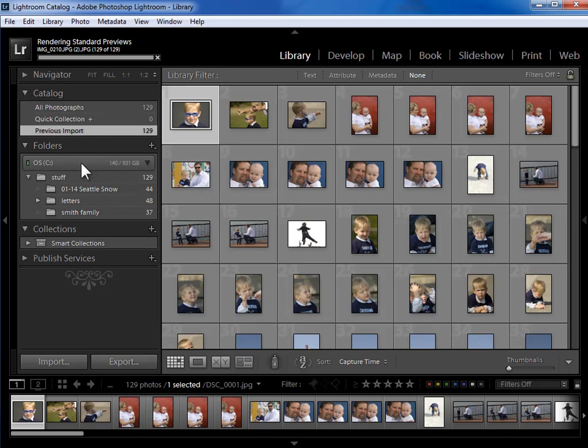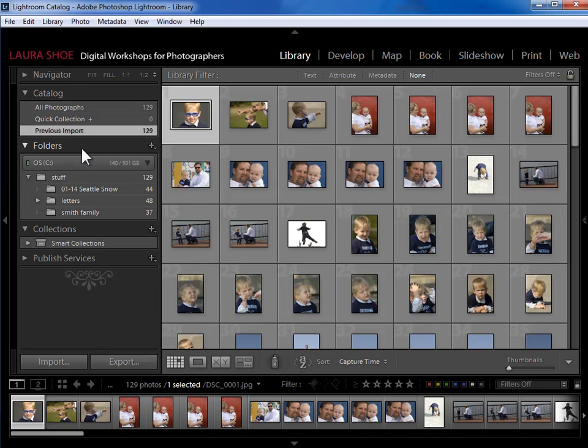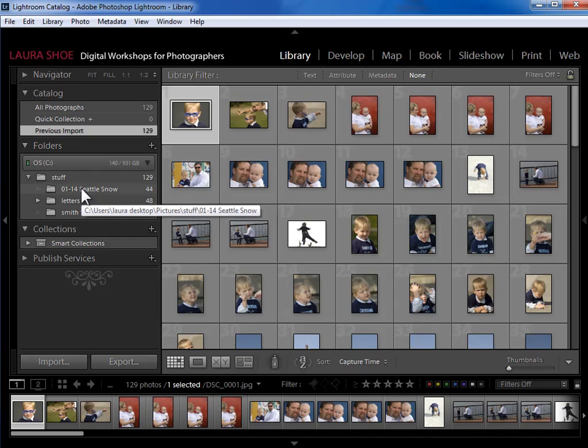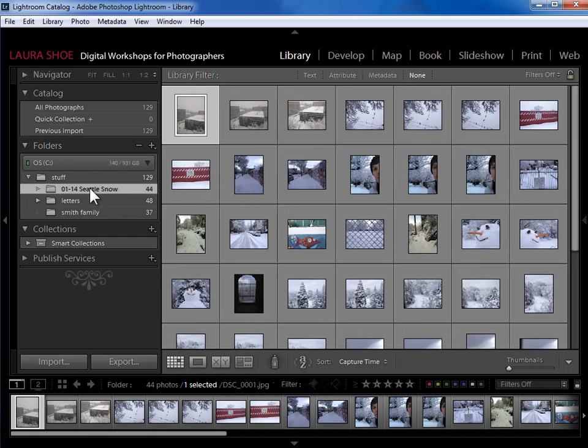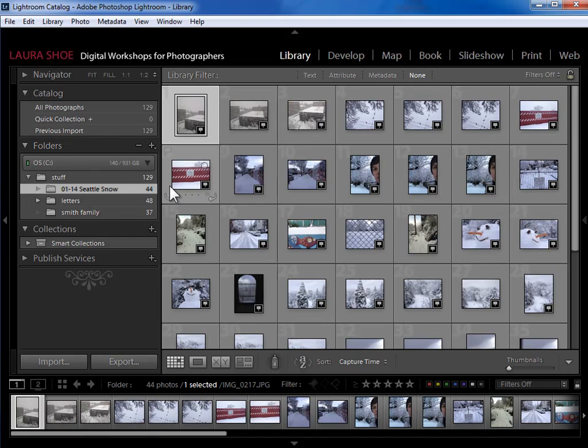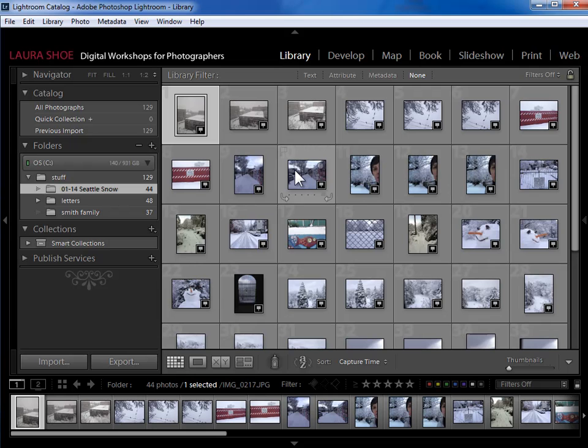Both panels show you the same photos, just in a different way. The catalog panel is just a summary and the folders panel shows you the photos based on where they are on your hard drive. So I could click, for example, on the Seattle snow folder and just see photos from that folder.